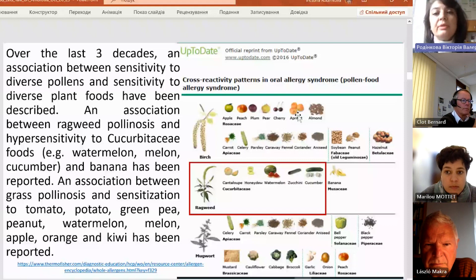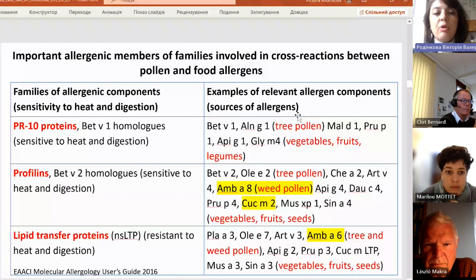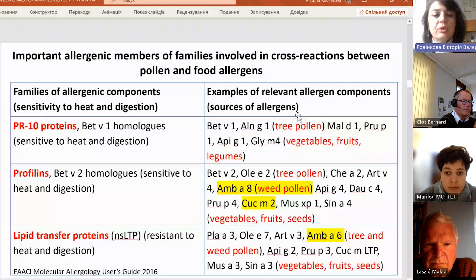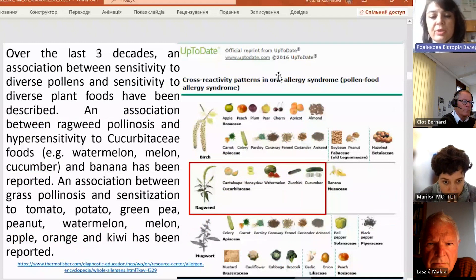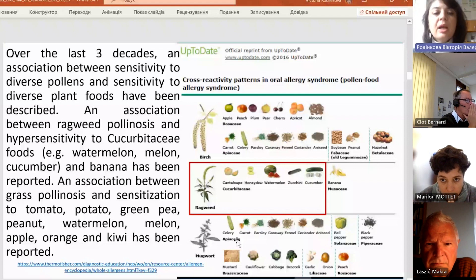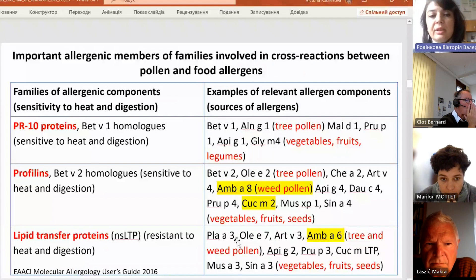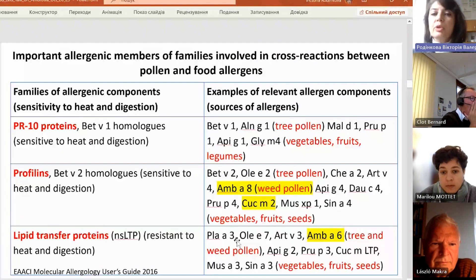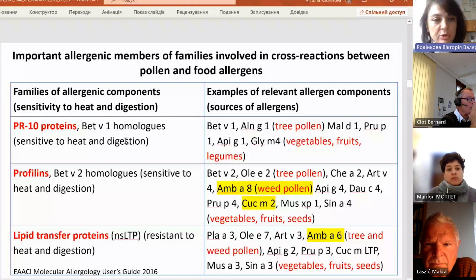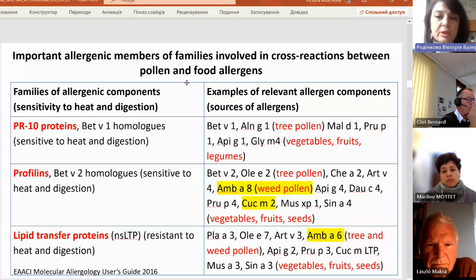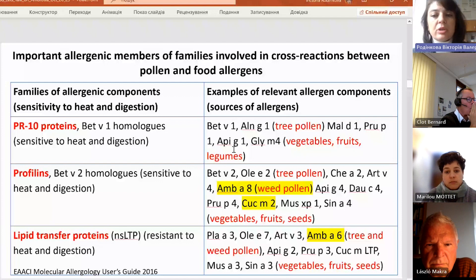There are a couple of families responsible for cross-reactions between pollen and food allergens. These three families are: BATV1 allergens, profilins, and mugwort — which can represent either profilin or NLSTP lipid transfer proteins. They are the three key families responsible for cross-reactions between pollen and food allergens. For PR10 proteins, mostly tree pollen, vegetables, fruits, and legumes are responsible for this cross-reactivity.